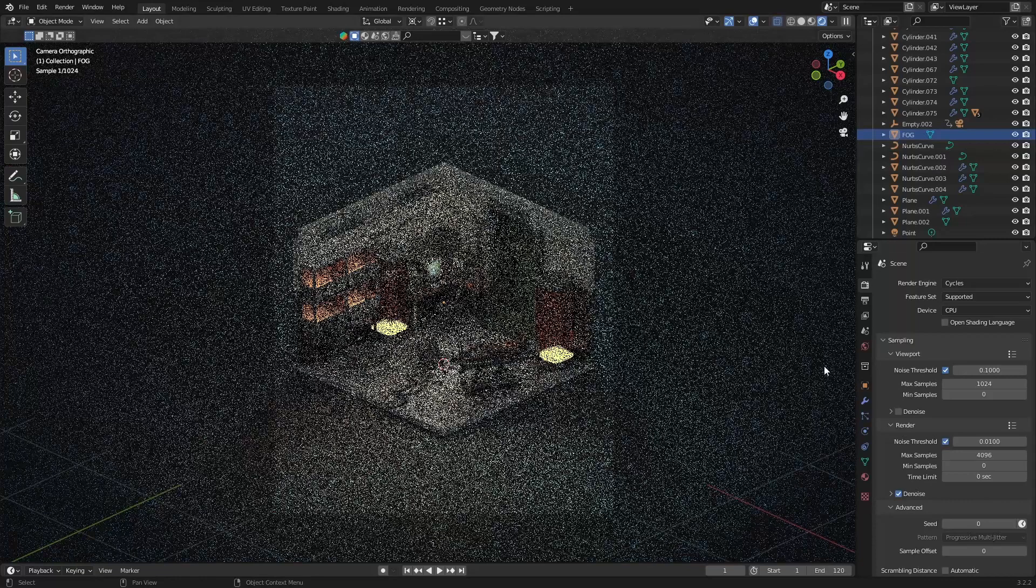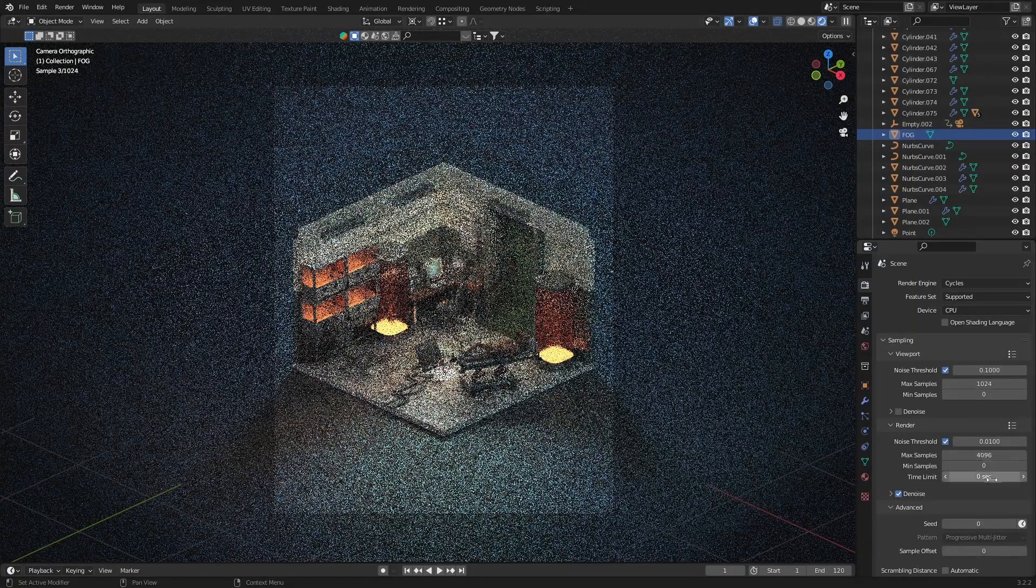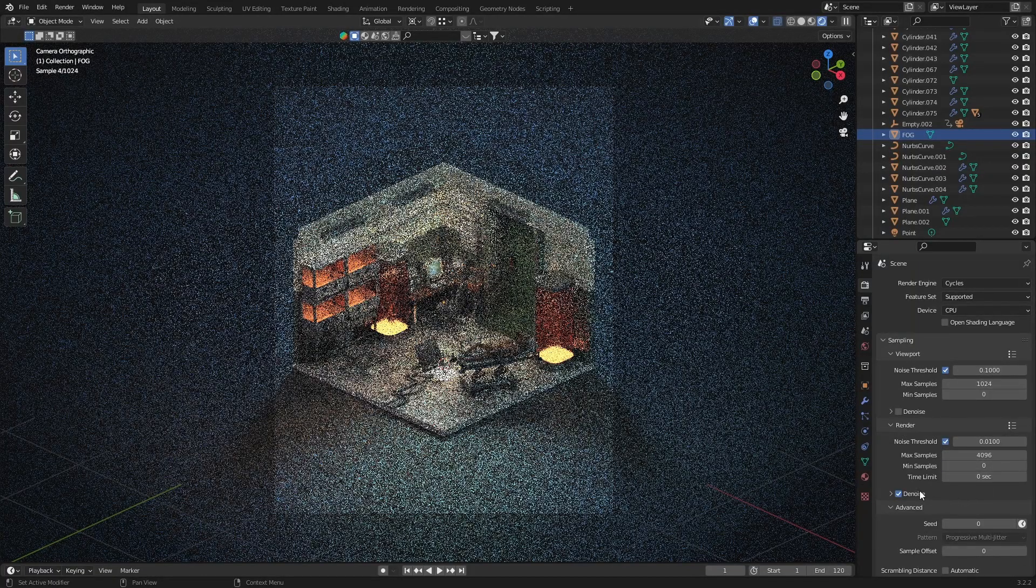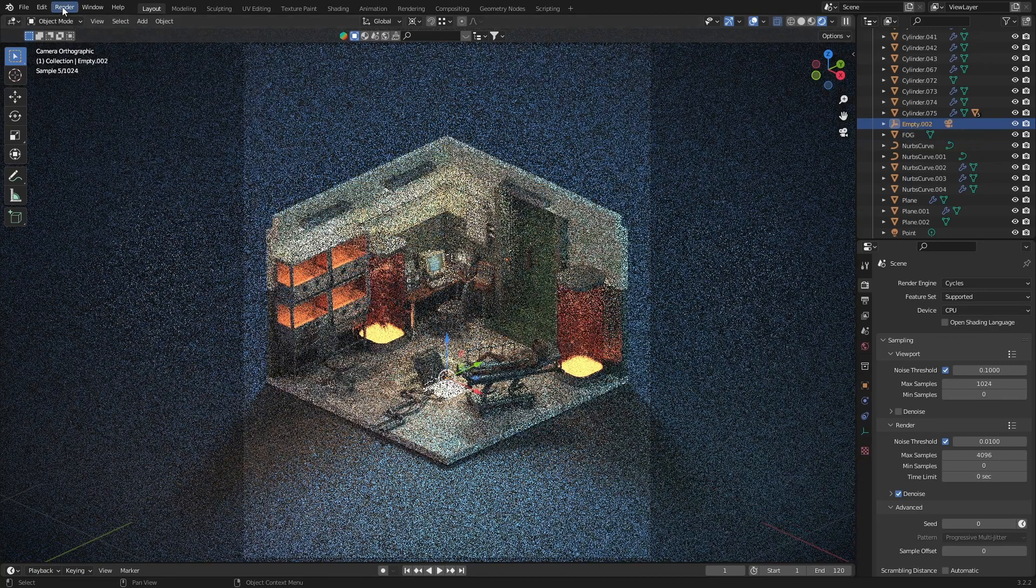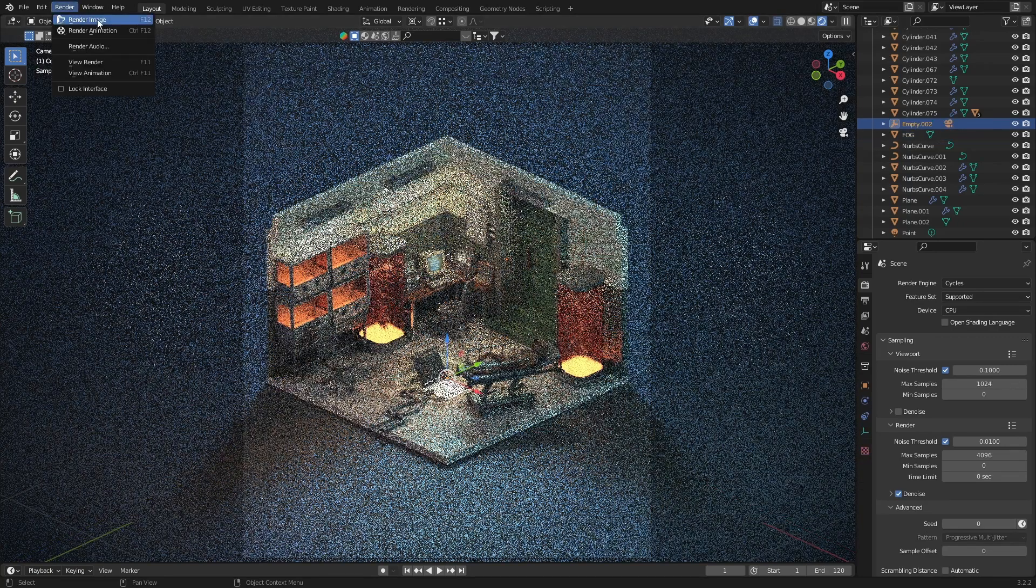So here are the default render settings, and if I hit render now, it will take ages. Let me come back in a few seconds to see the result.